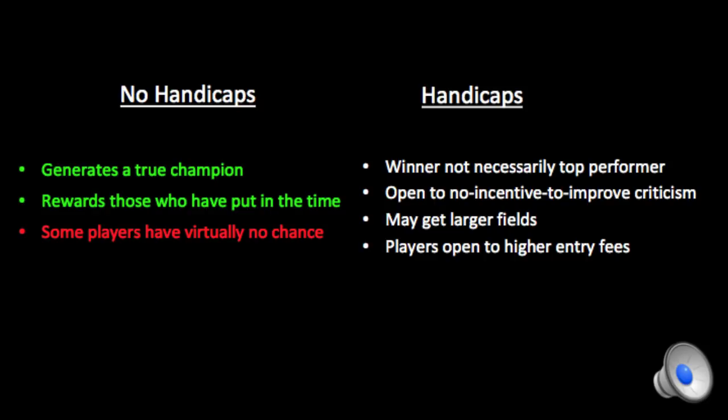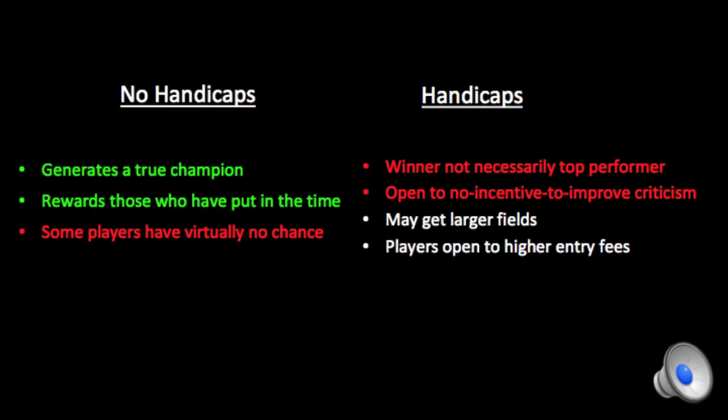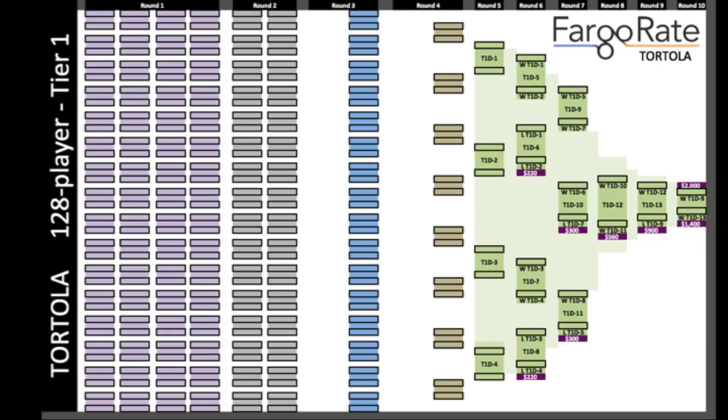If you handicap it, the winner is not necessarily the top performer in the field. You're open to the no incentive to improve criticism. You may get larger fields, and those players are open to higher entry fees. So those seem like good things. But it's a dilemma. We not only had these issues in mind when developing Tortola, but we in fact retained everything that you've just seen in green and addressed everything that you've seen in red.